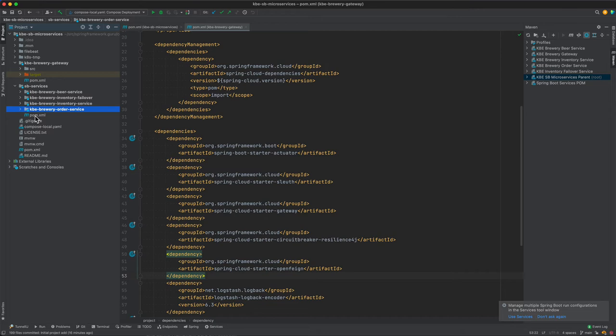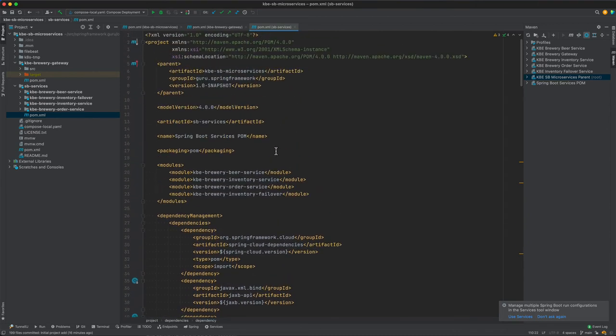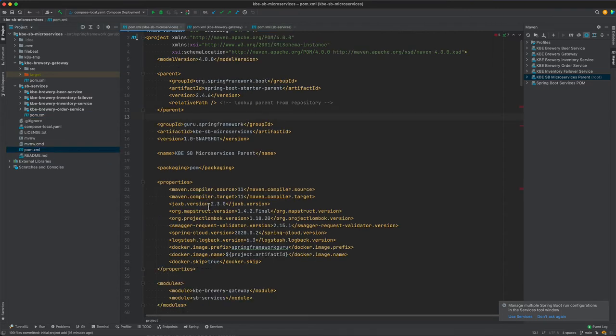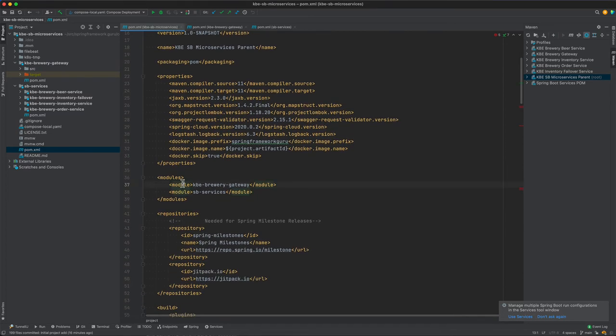Now we see here the four Spring Boot microservices do have a common Maven POM. If you're not very familiar with Maven, just to recap: I have a parent level POM.